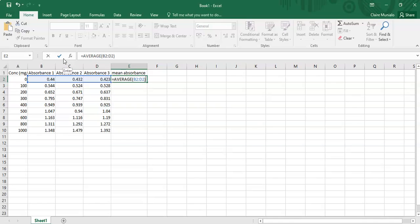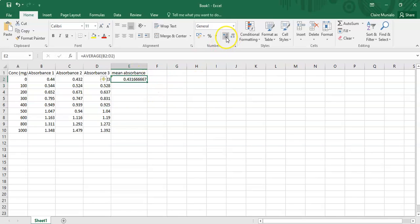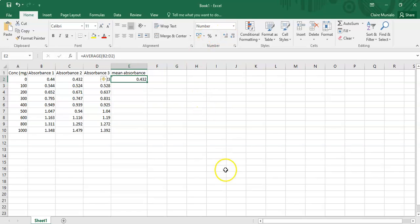Close the brackets, press Enter, and you get your average mean absorbance — for the first concentration it's 0.4316. You can also reduce the decimal places to, say, three decimal places rather than showing all those extra digits.